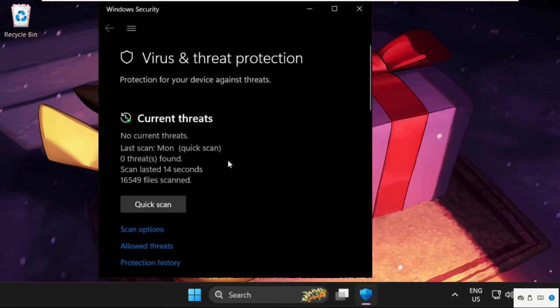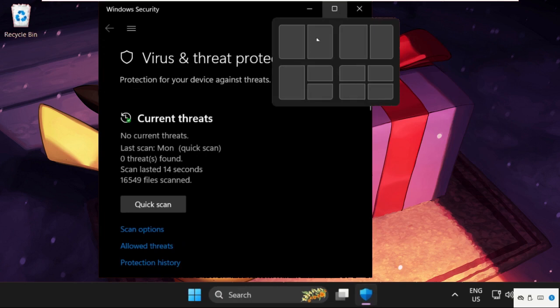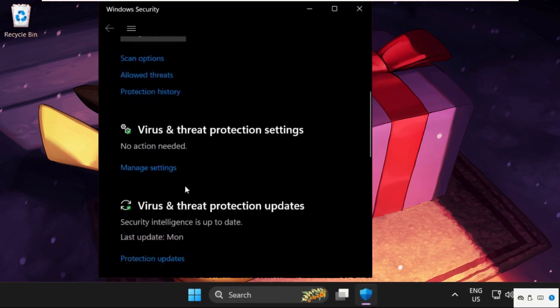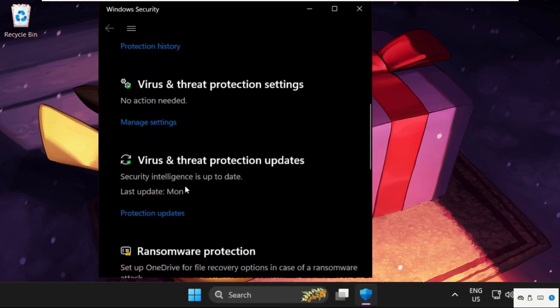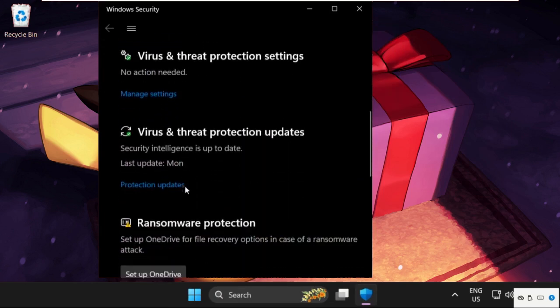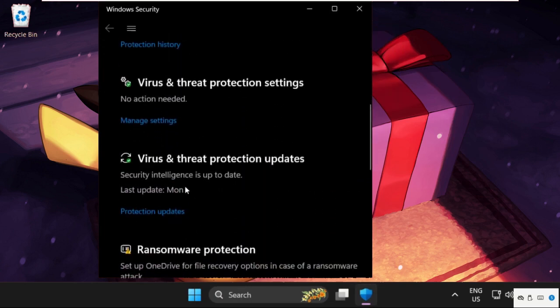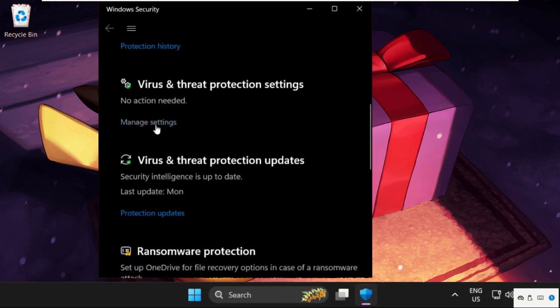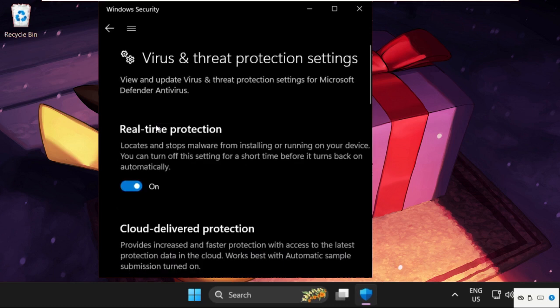On this window we need to simply scroll down, select Manage Settings, disable this real-time protection option.